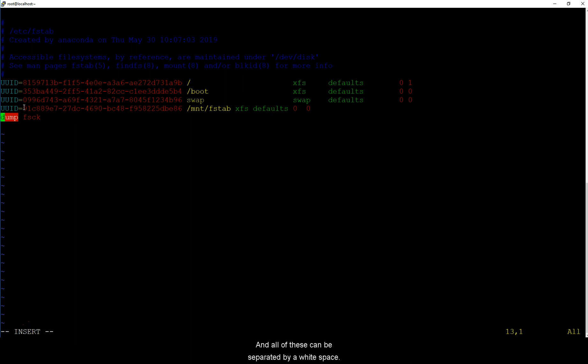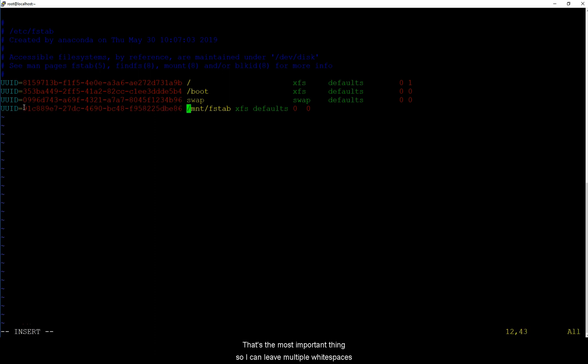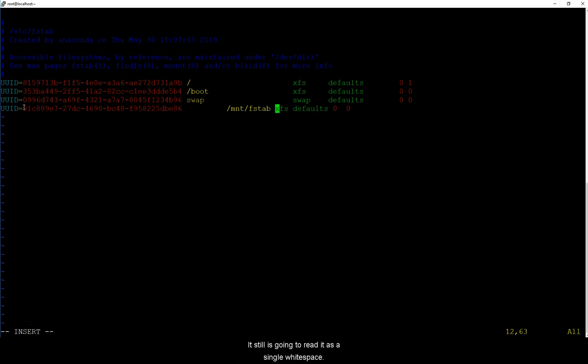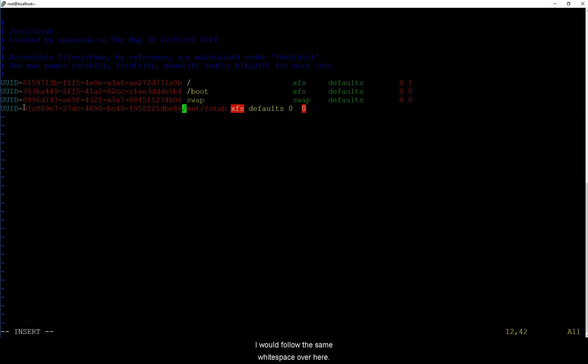So zero and zero and all of these can be separated by a white space. That's the most important thing. So I can leave multiple white spaces over here and just one white space over here. That doesn't matter, it still is going to read it as a single white space. This is just for formatting purposes to keep everything aligned. I would follow the same white space over here.